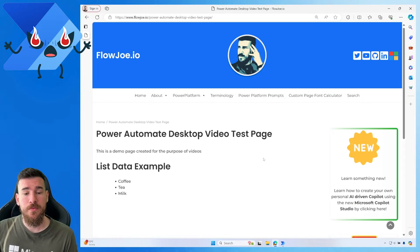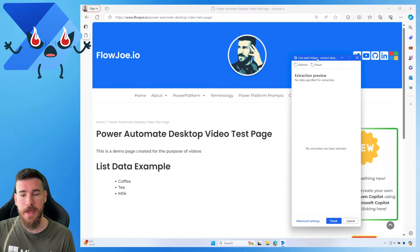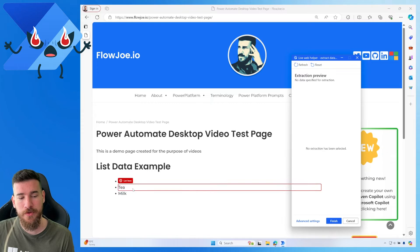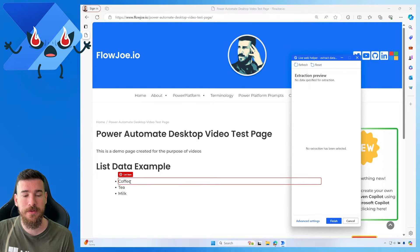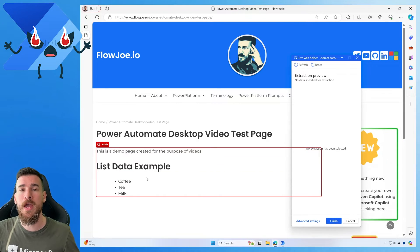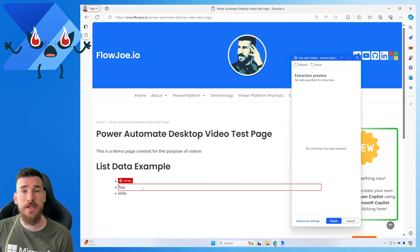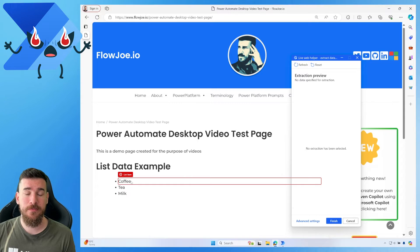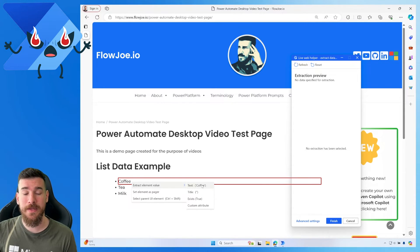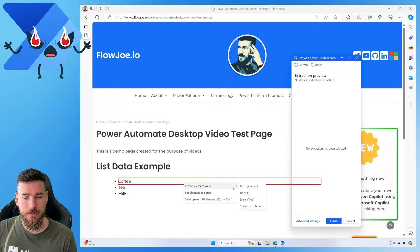When you open the action dialog, a pop-up appears that allows you to extract data from the site. If you hover over any of the items it identifies them as list items, but clicking or Ctrl+clicking doesn't do anything — it's not capturing them as traditional UI elements. What you actually need to do is select the first item from the list and right-click, then choose 'Extract element value' and select 'Text'.